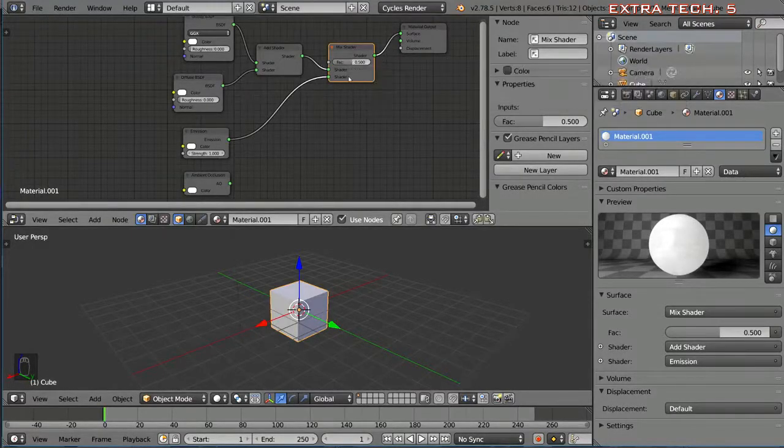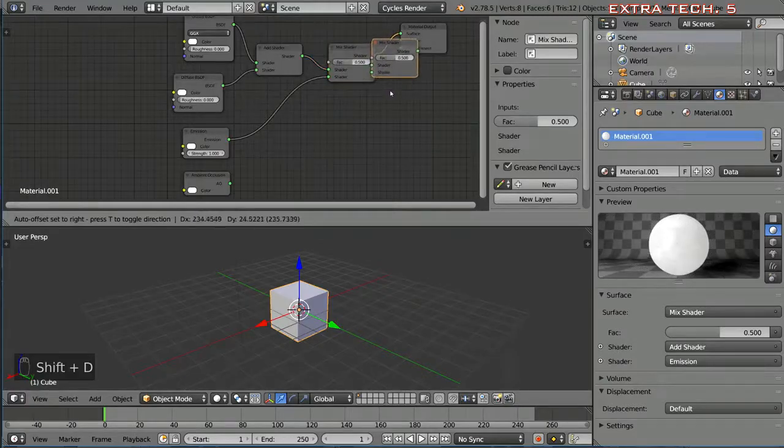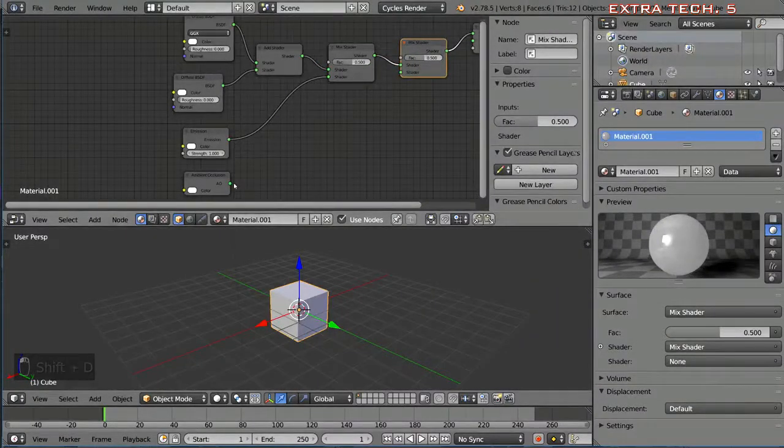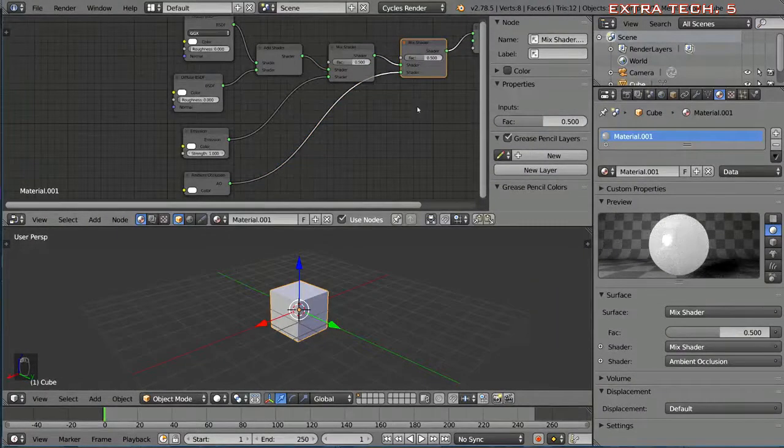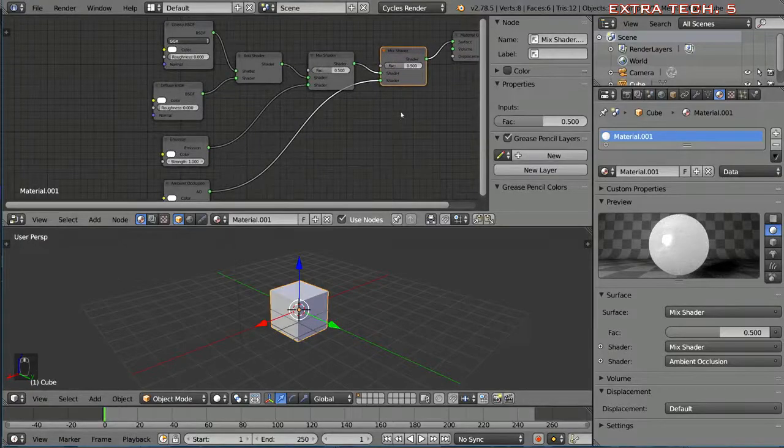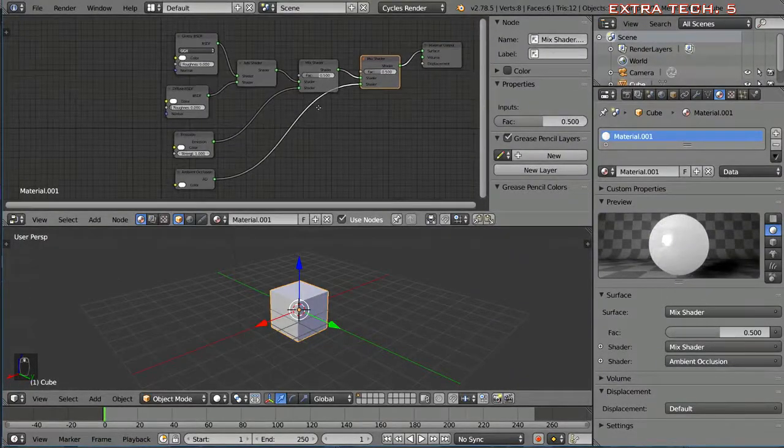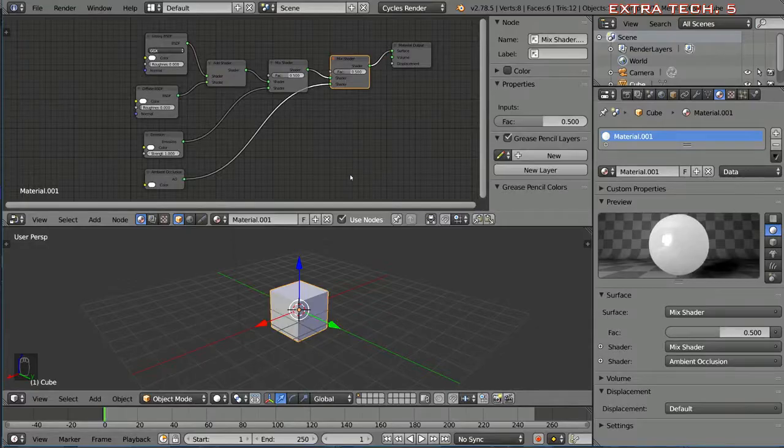I can duplicate with shift D, connect that ambient occlusion, boom here's another one. So now we have all four of these shaders included in the material output in some way. There's a lot more things other than that.